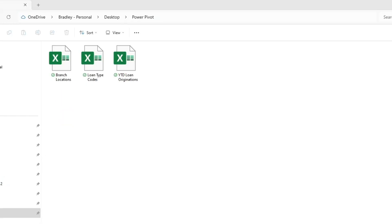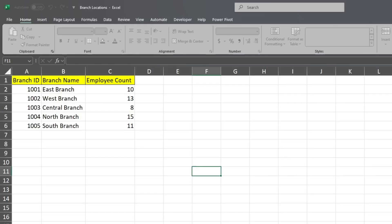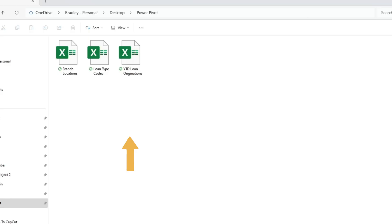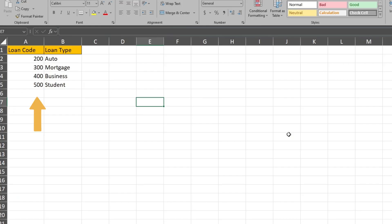When we open our branch locations file, we have the related branch ID field as well as branch name and employee counts. When we open the loan type codes file, we have a related loan type code field as well as descriptions for these codes.